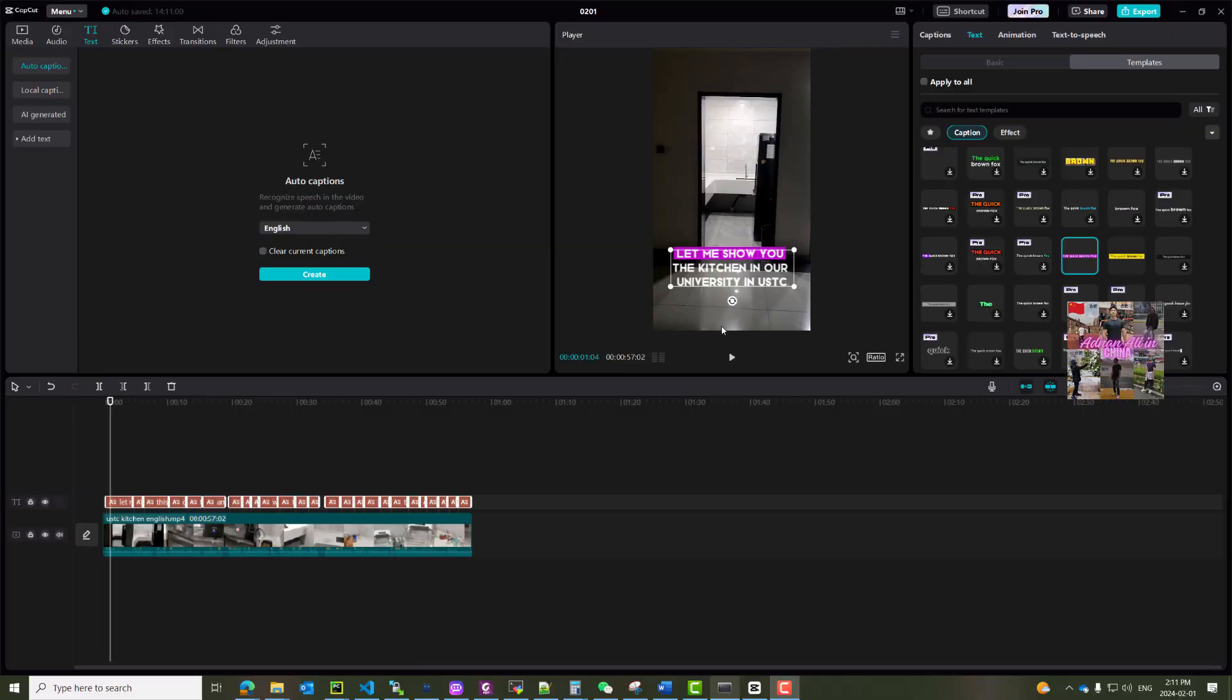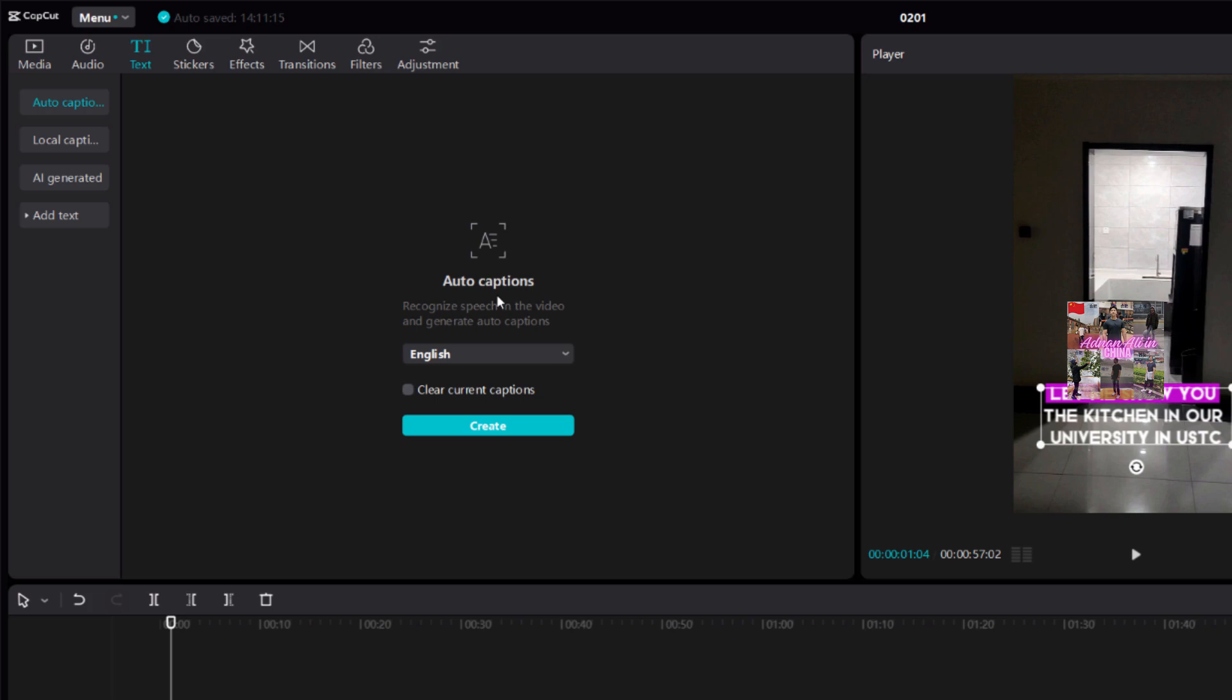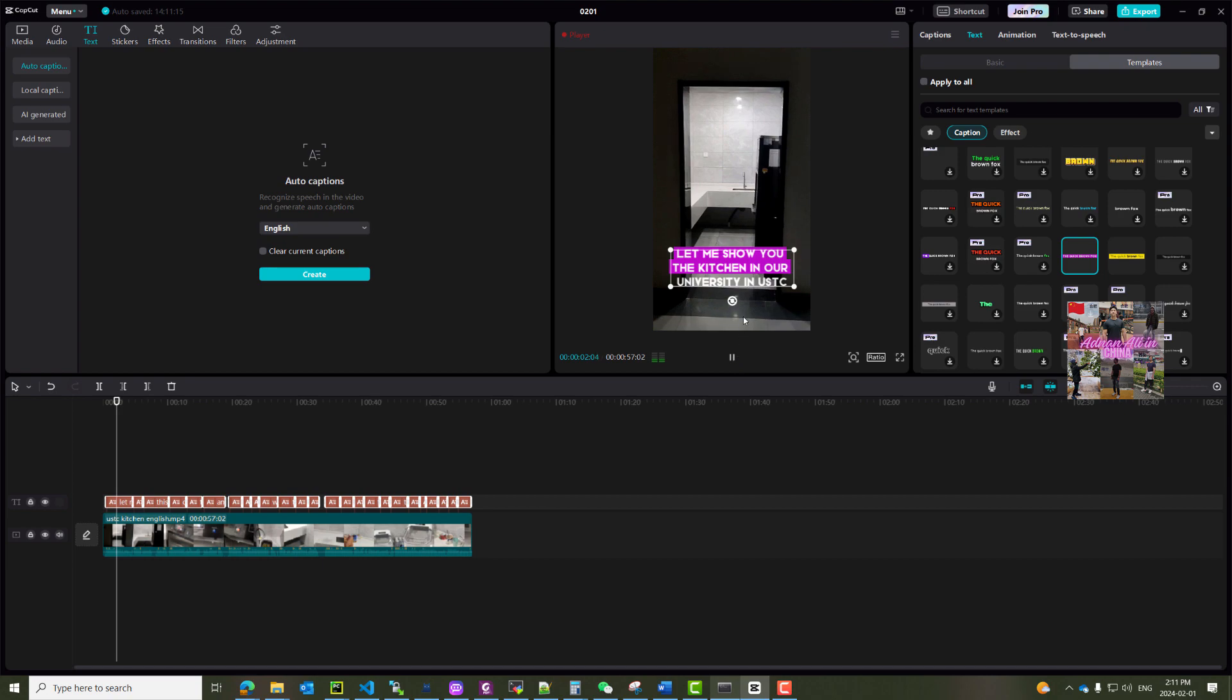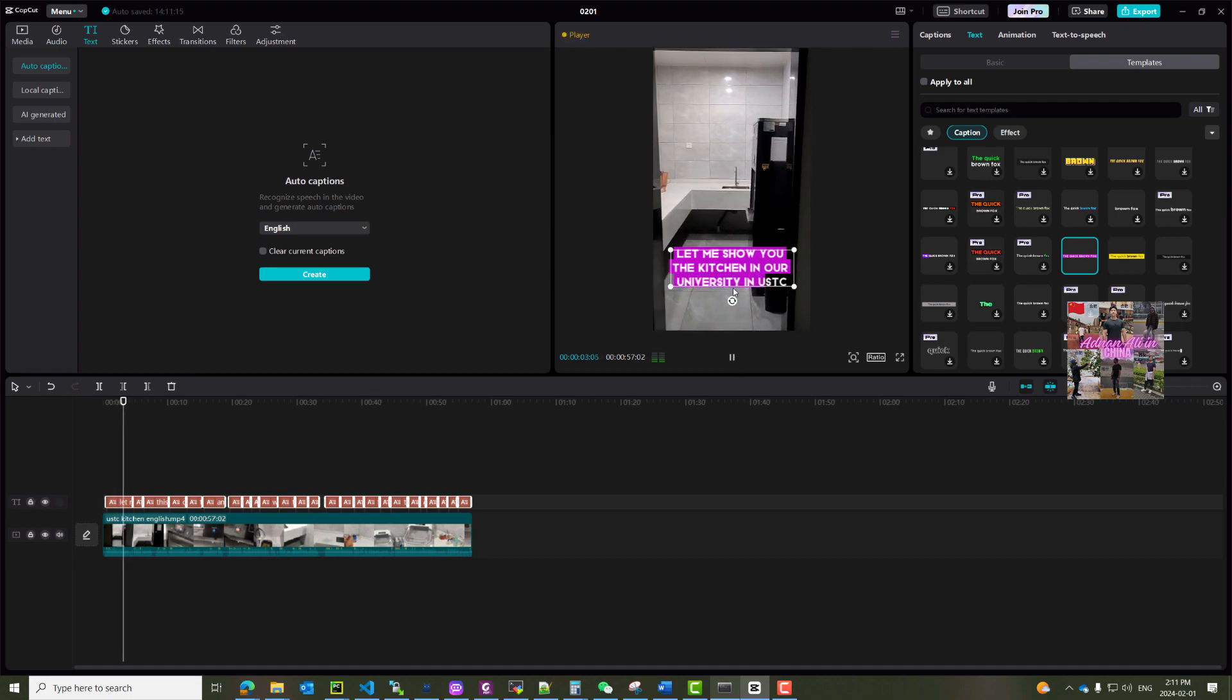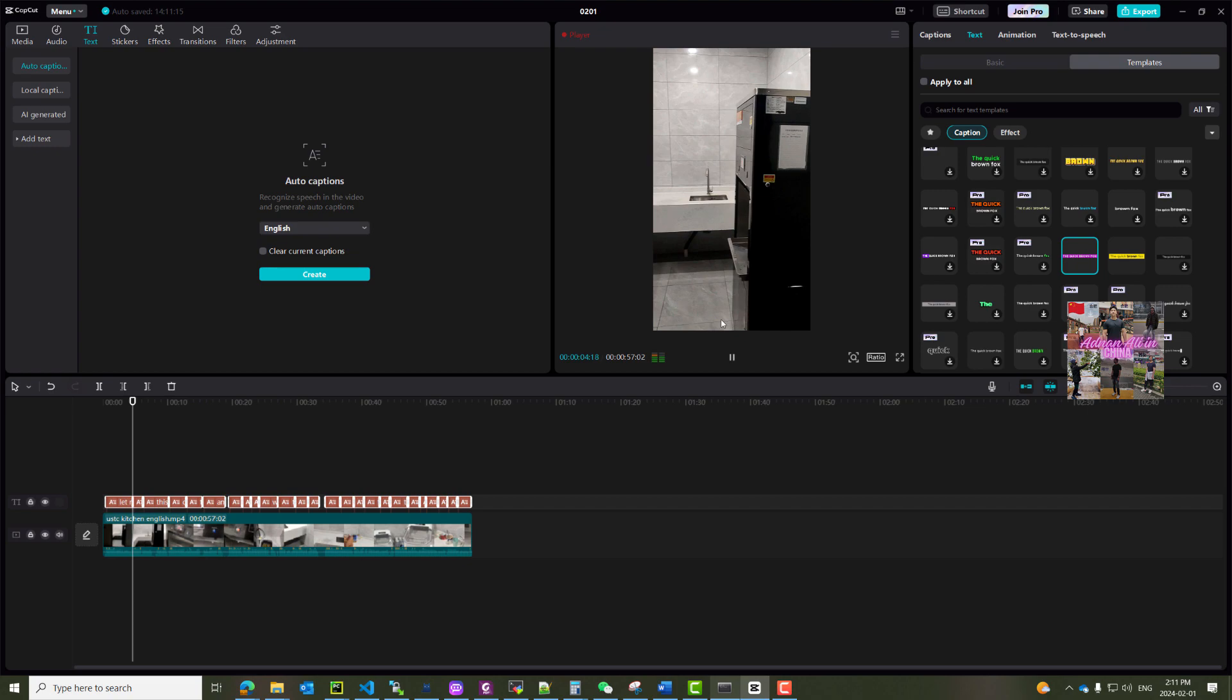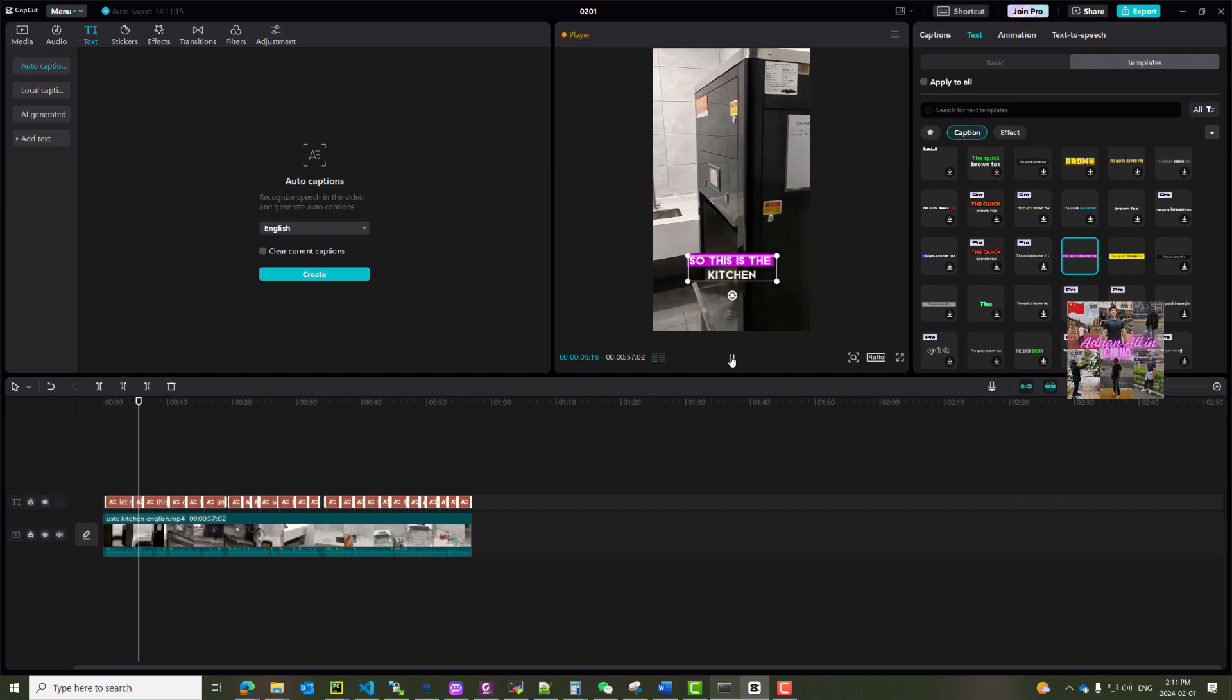Hello everyone, I want to create subtitles for this video, but I'm trying different options. One of these is CapCut's auto-caption method. I tried this, but let's see - the kitchen in our university in USTC. So this is the kitchen, this is the machine for cold and hot water. I'm saying cold and hot water, but it says this is the kitchen. So I tried this, maybe I can try multiple times, but so far it's not working.